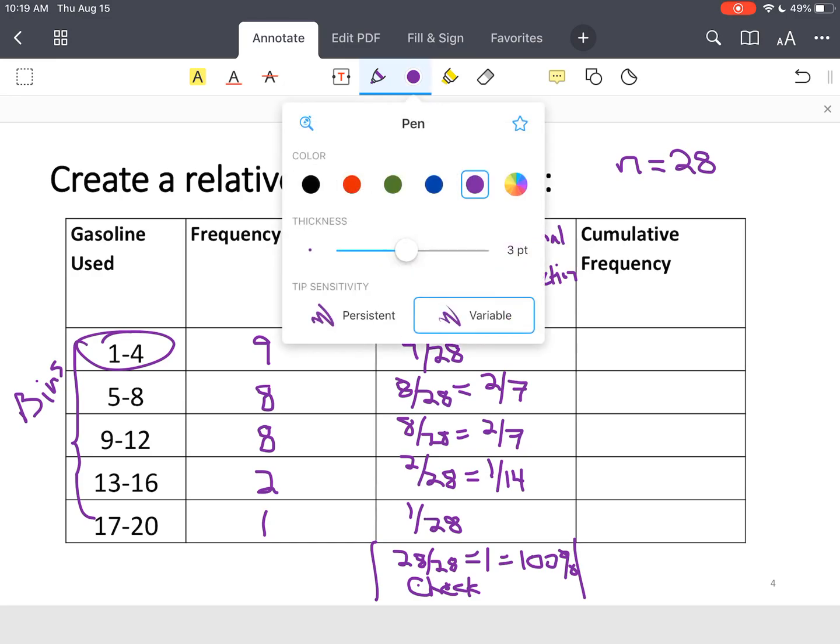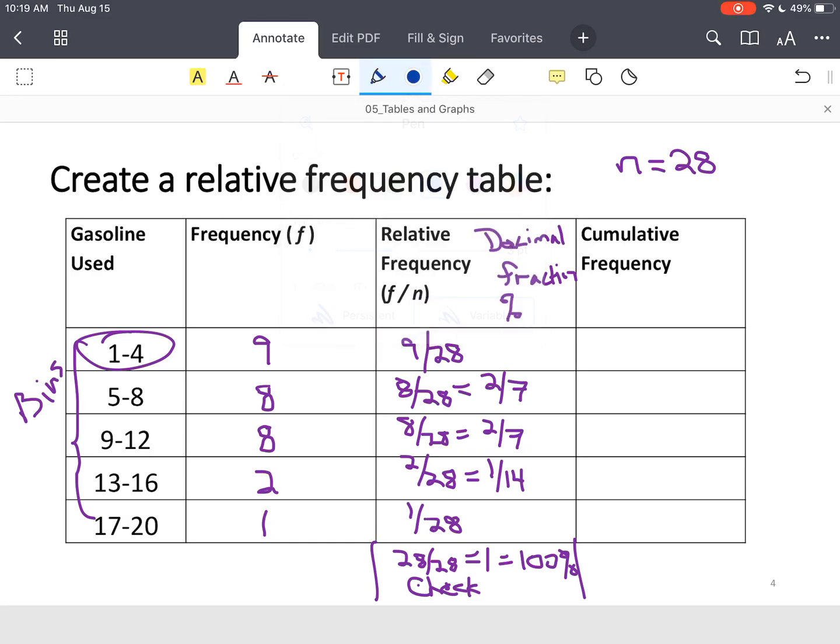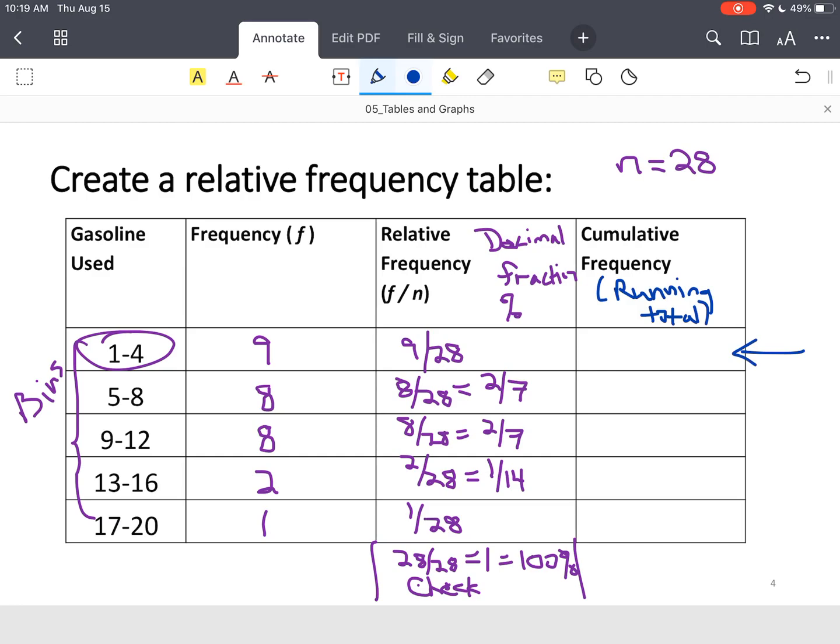And then this next piece is called cumulative frequency. All this is, is your running total. That's all it is, it's just a count. This first bin, this first row, it says what's the frequency here? We start out with 9 values. Then we go to the next bin. We want a running total. We had 9 to begin with, we added 8 more, that's 17.